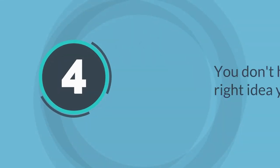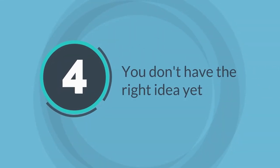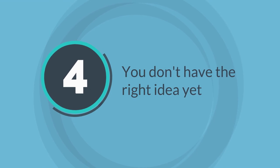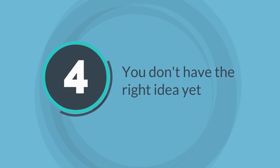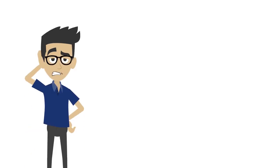Finally, the last point is you don't have the right idea yet. Now that I think of it, this point couldn't be more true.